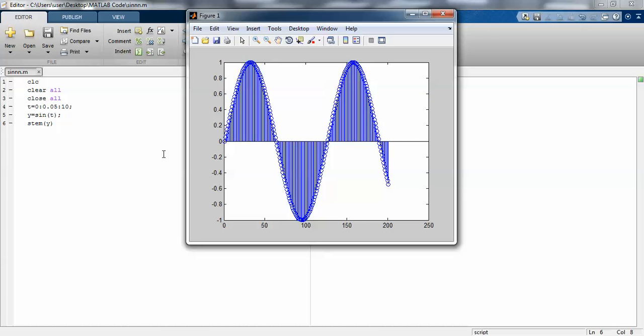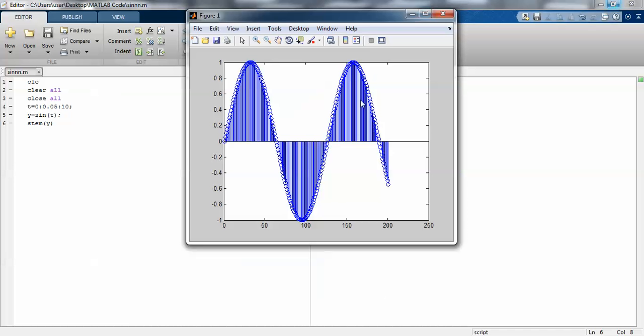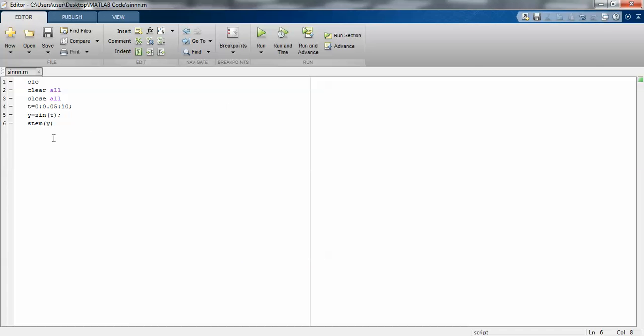The time period should be between 0 and 10. When I use the plot command instead, I get a continuous form.